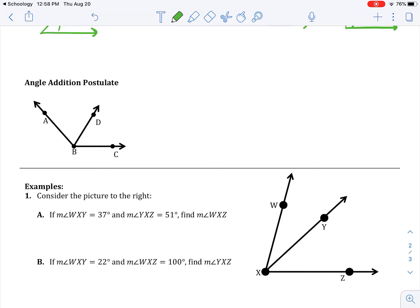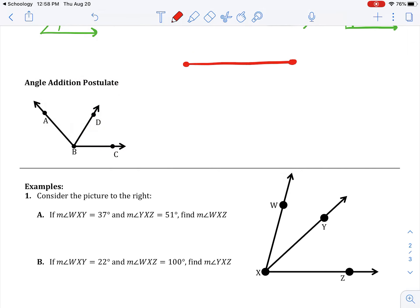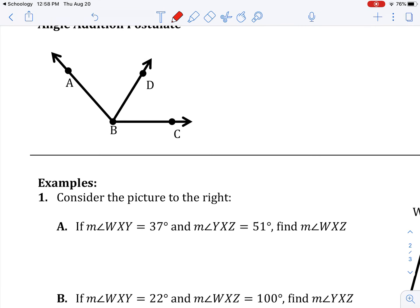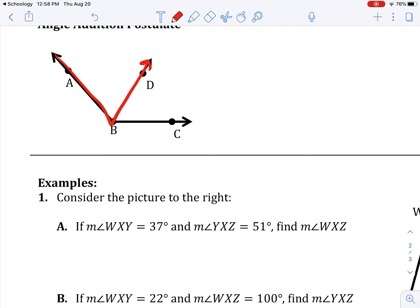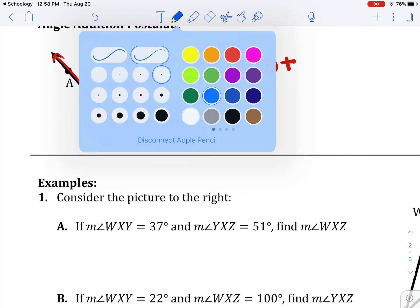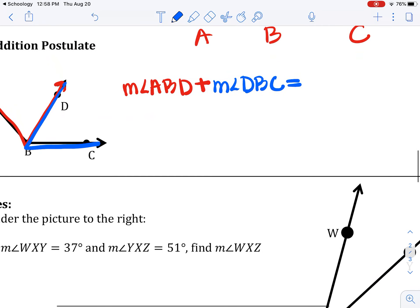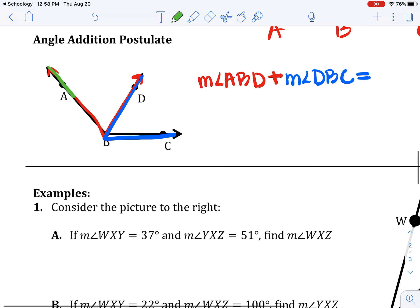The angle addition postulate is what we're going to talk about next. It's very similar to the segment addition postulate. The segment addition postulate said that if B was in between A and C, then AB plus BC equals AC. The angle addition postulate works the same way. The measure of angle ABD plus the measure of angle DBC is equal to the whole thing, angle ABC.